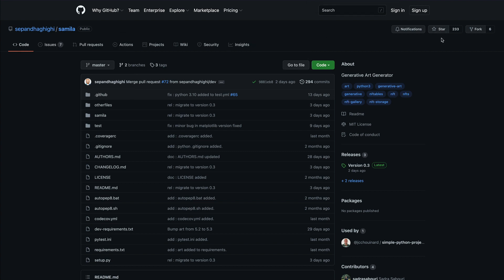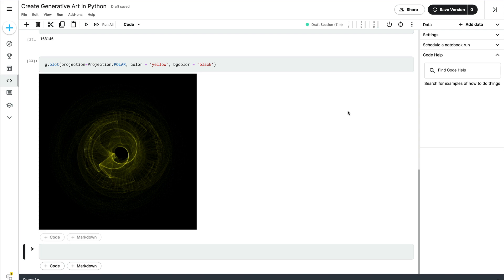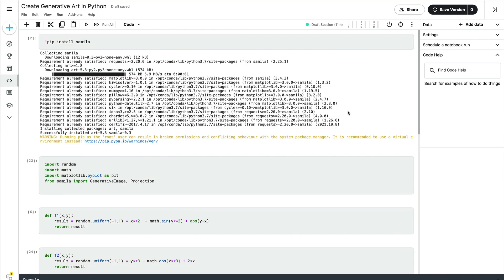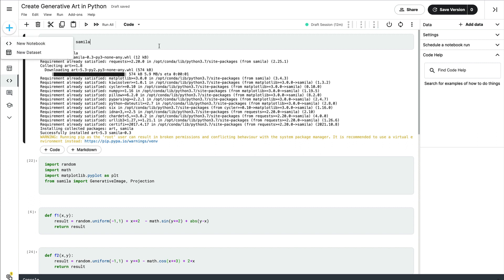If you're watching this video, please make sure you star this repository — it would mean a lot to the developer. To create this art, I'm using a Kaggle notebook, thanks to the free computation that Google gives us through Kaggle. Once you go to Kaggle and create a new notebook, the first step is to install the library: pip install samila. That's all that is required.